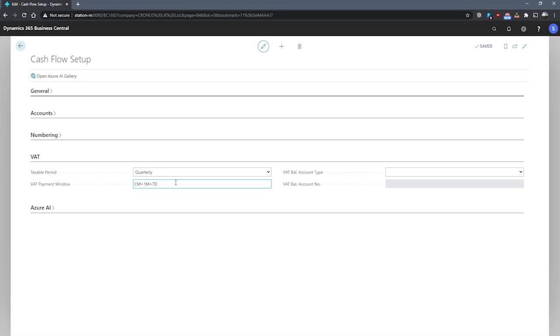We also have our VAT balancing account type. We can specify what type of balancing account will pay our taxes to. The options available here are vendor, GL account, and to leave it blank.